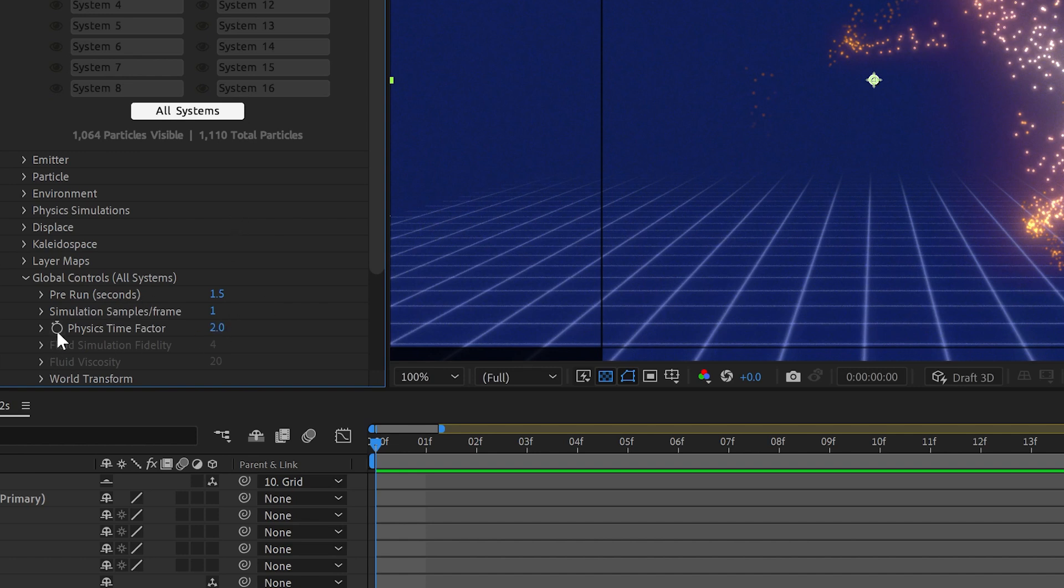We will set a keyframe for that. This just means that it runs a simulation twice as fast as if time is going by twice as quickly.